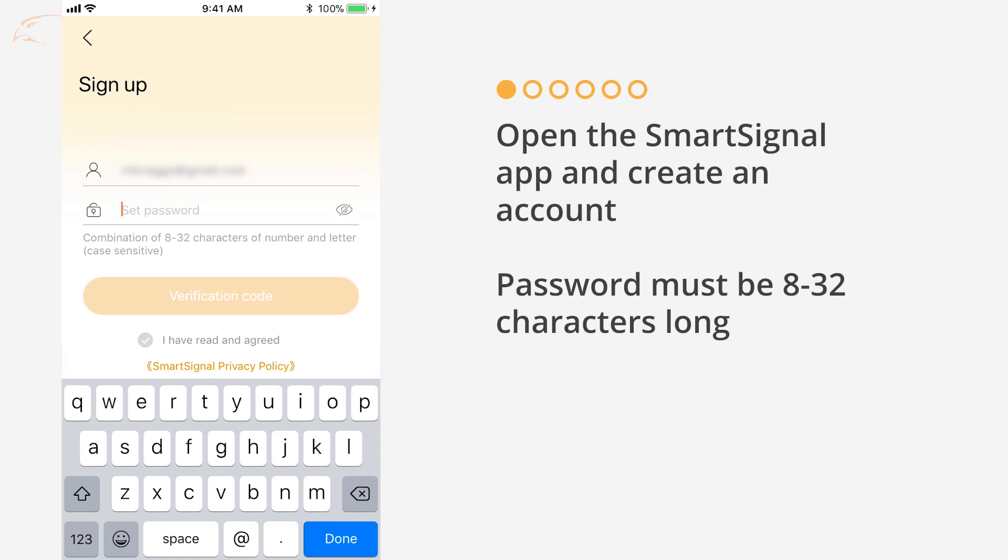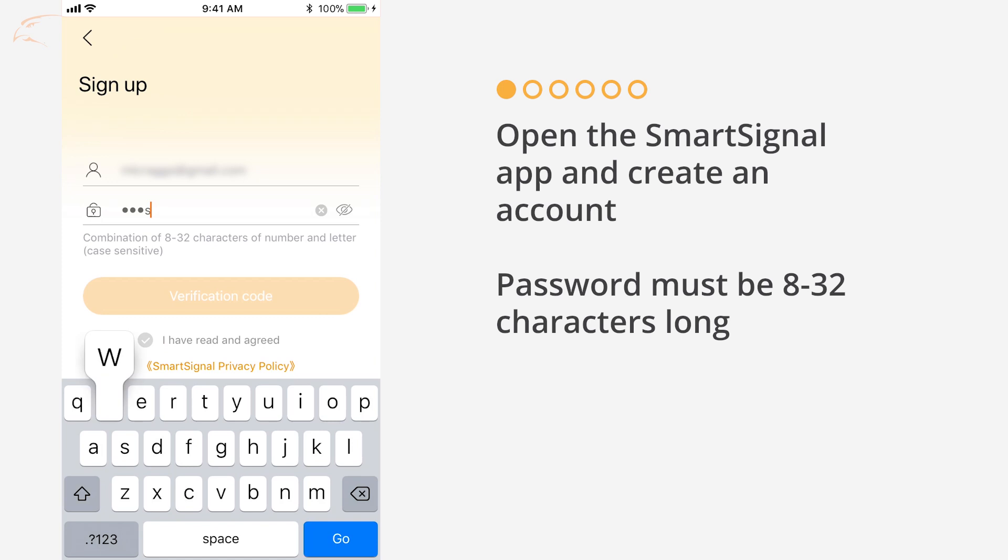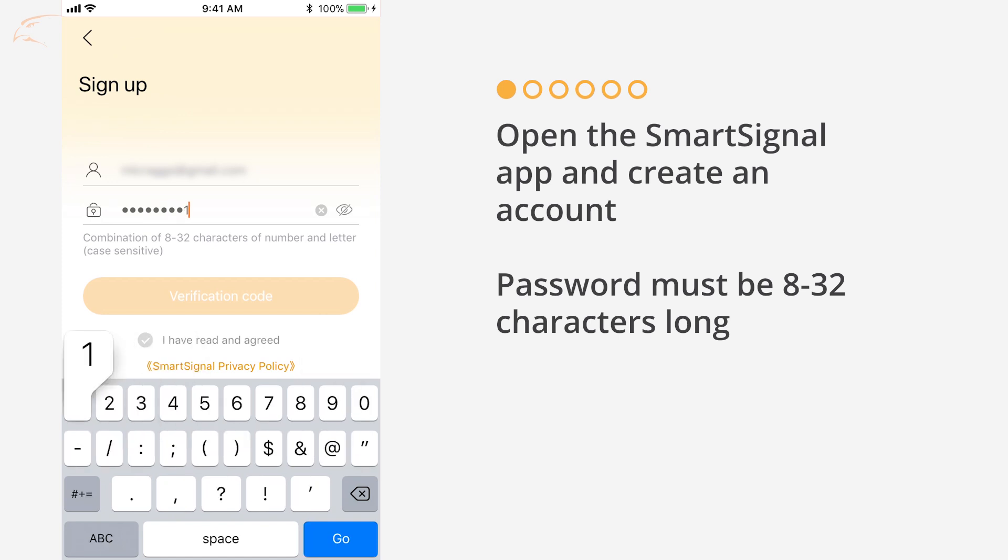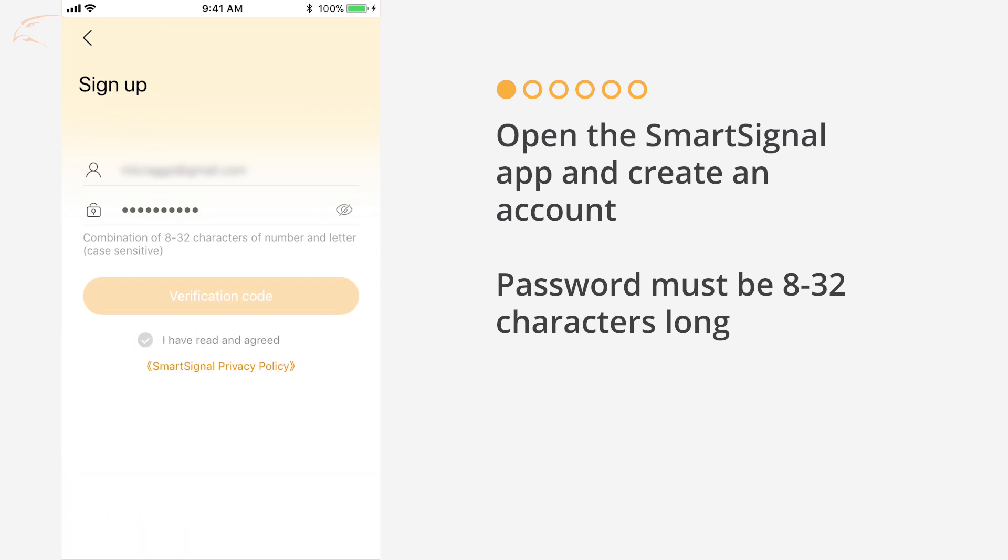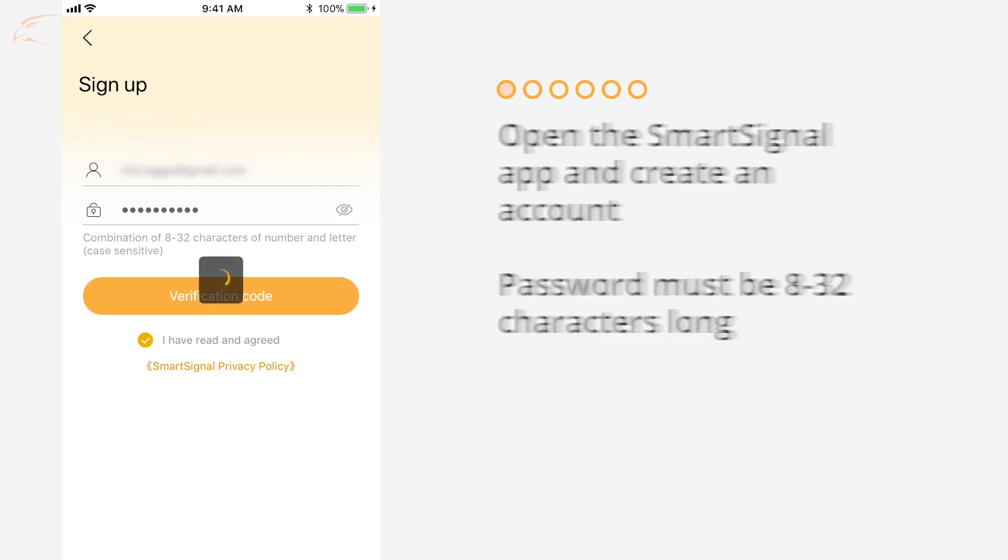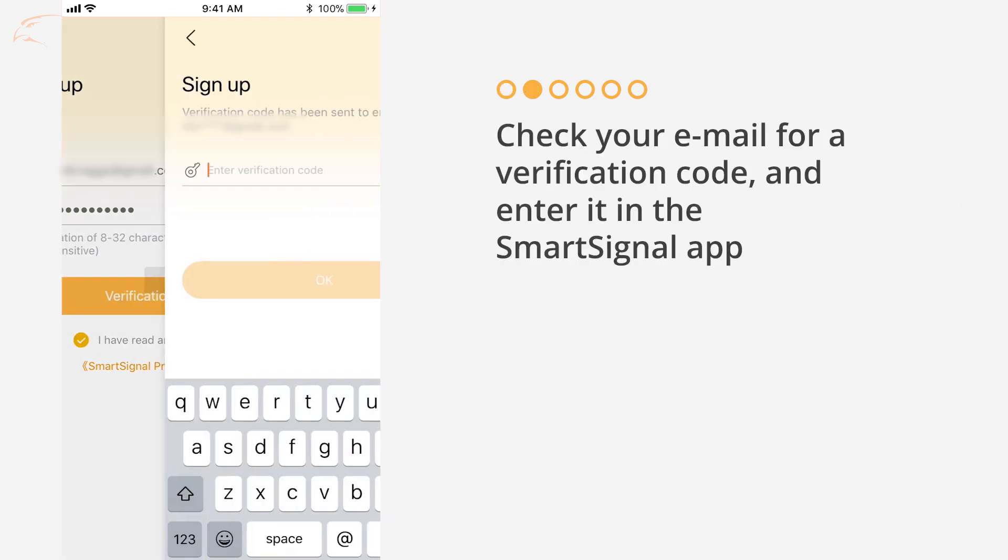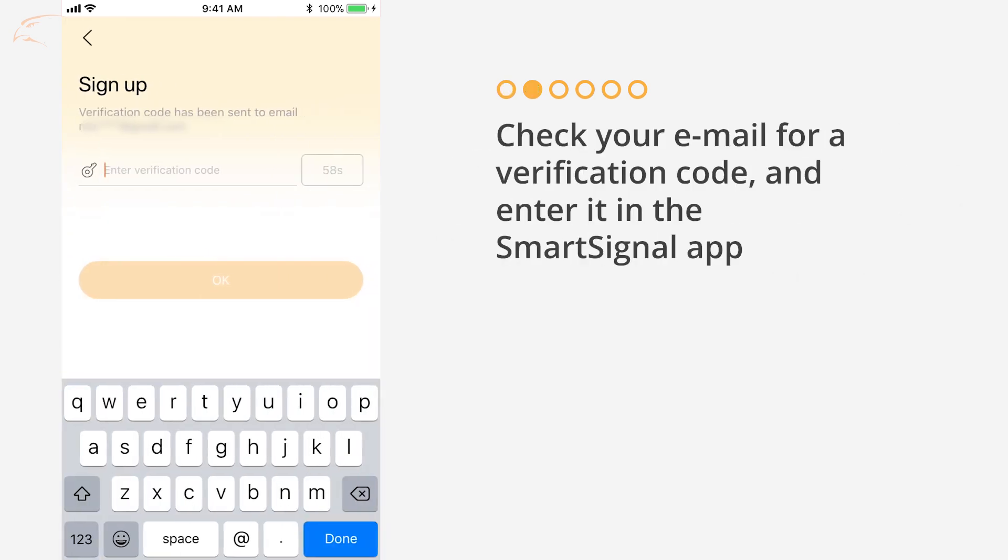Once you've read and accepted the privacy policy, tap Verification Code. Check your account email address for a verification code. Enter this into the field within 60 seconds.